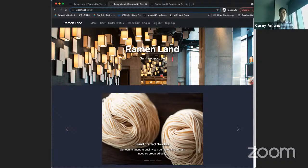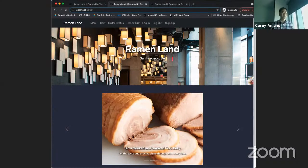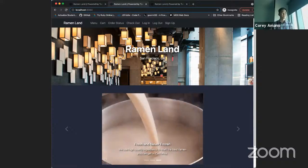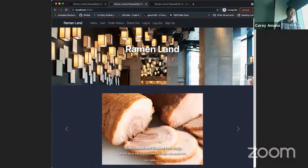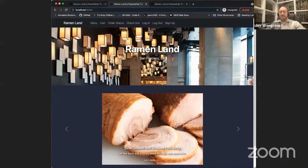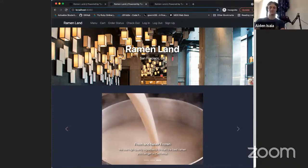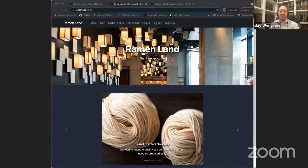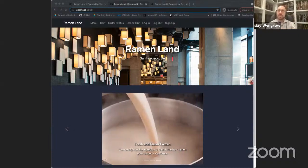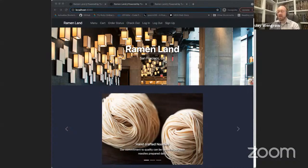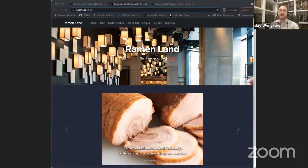That's essentially the functionality of Turning Tables. This is an awesome app, Corey. The one thing that makes me sad is that Ramen Land is fictional. It's a really well thought-out app with very easy-to-understand UX, which will make things easier for everyone. I'm curious — there are a lot of features here on both the customer and restaurant side. What aspect of this entire project would you say was the most challenging?